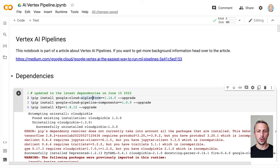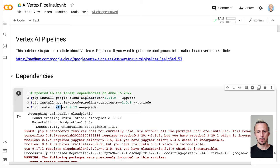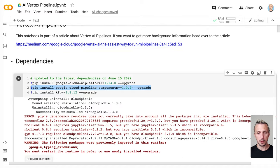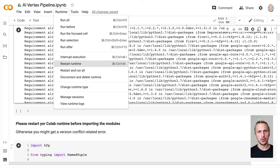As always, we start with the Google Colab notebook. The first thing we need to do is install the dependencies — I already did this because it takes a couple of minutes. The first thing we need is the Google AI Platform or Vertex AI SDK. AI Platform is the old product, and Vertex AI is the new one — they share the same SDK. Then we need Kubeflow Pipelines in order to build our pipeline. After installing the dependencies, you need to restart your runtime to take the latest dependencies.